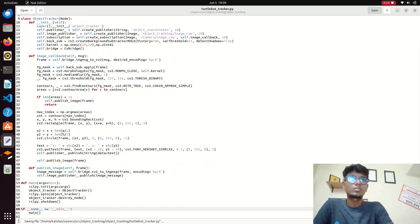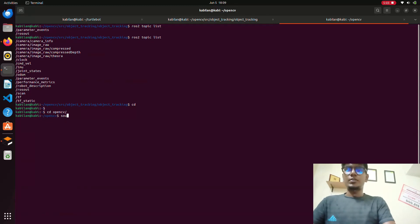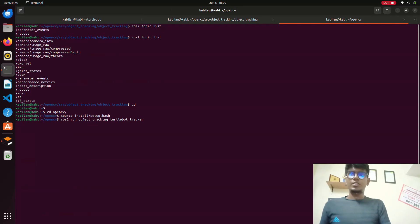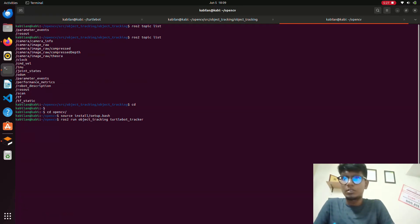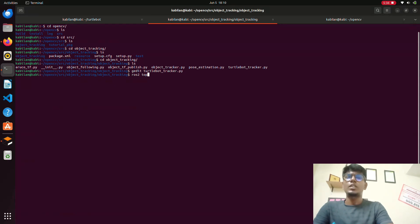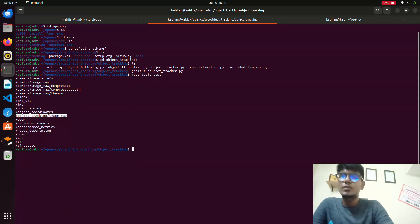We will launch the code now. After saving, we need to source the terminal — source install/setup.bash. Now we will launch ros2 run object_tracking. Then we go to another terminal and type ros2 topic list. You can now see that we get the topic object_coordinates and object_tracking_image — these are the topics we get.